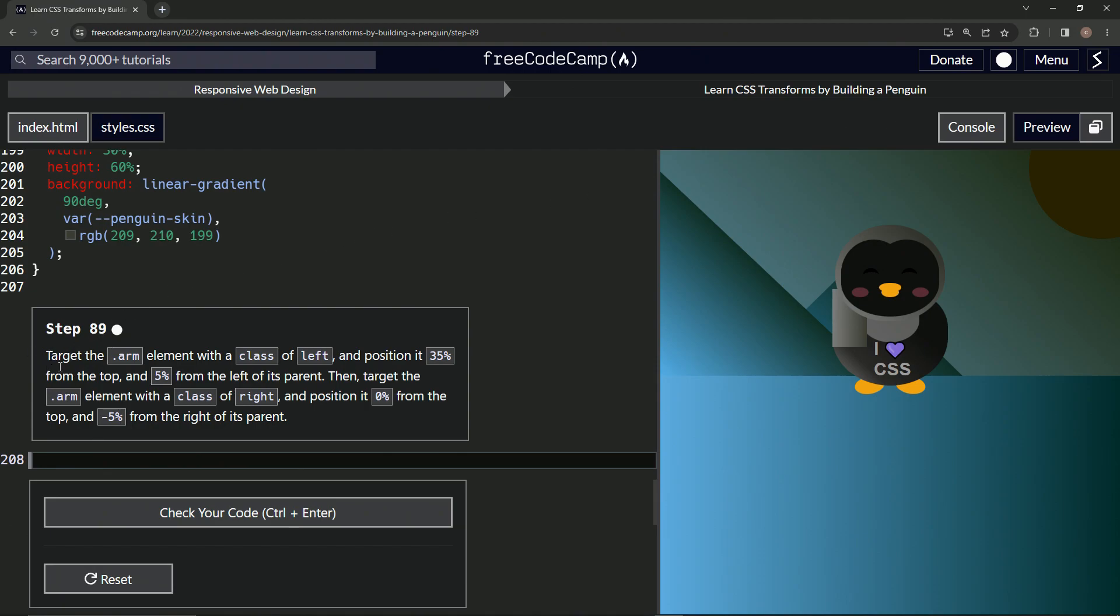So now we're going to target the arm element with a class of left and position it 35% from the top and 5% from the left of its parent. Then we'll target the arm element with the class of right and position it 0% from the top and negative 5% from the right of its parent.